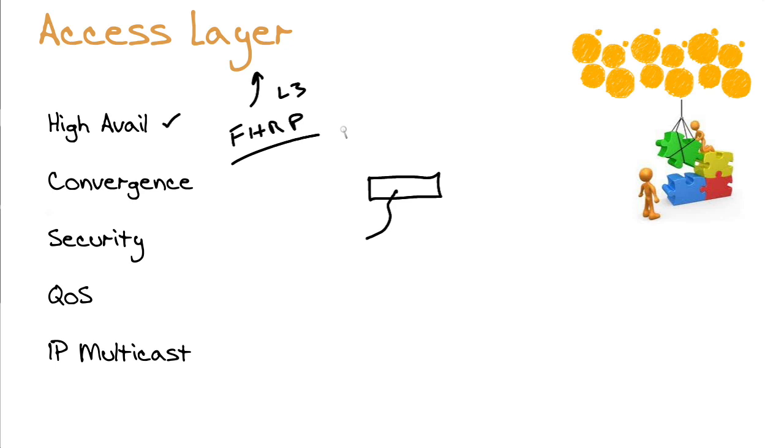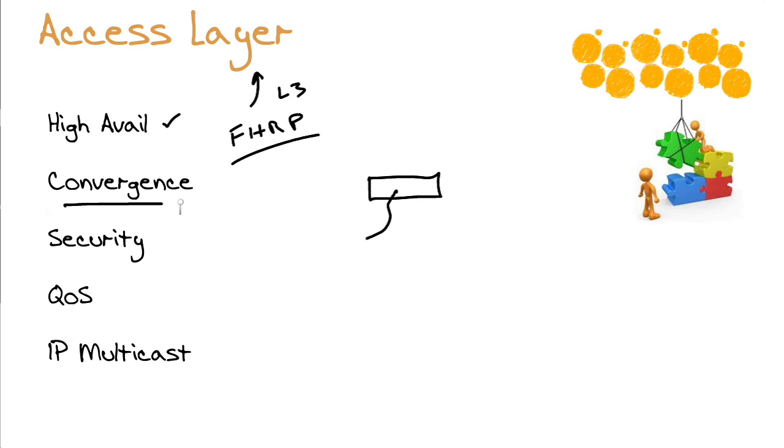We often hear the term convergence at the access layer as well. We're talking about things like power over Ethernet, wireless LAN support, so ways in which we can get different forms of network traffic into our infrastructure. Maybe it's wireless. Maybe it's voice over IP with power over Ethernet.